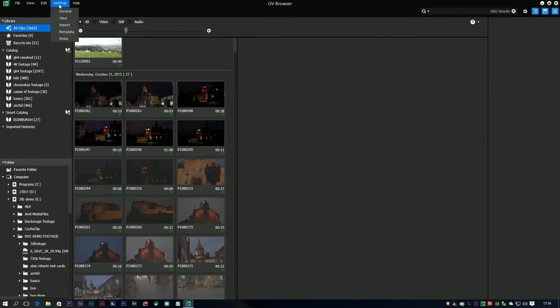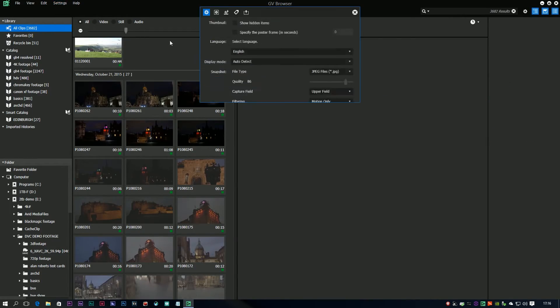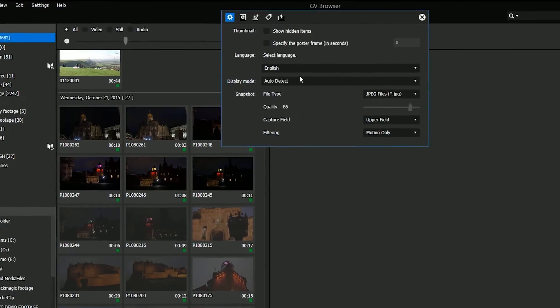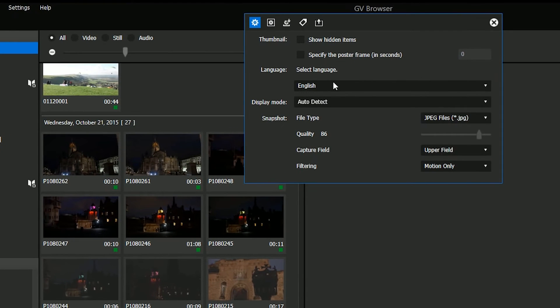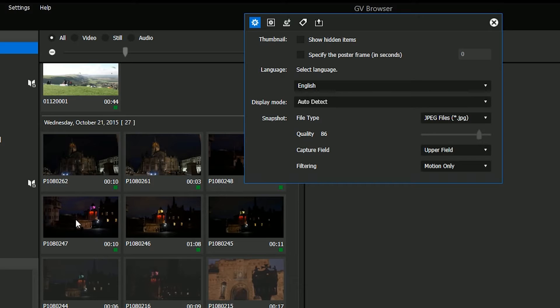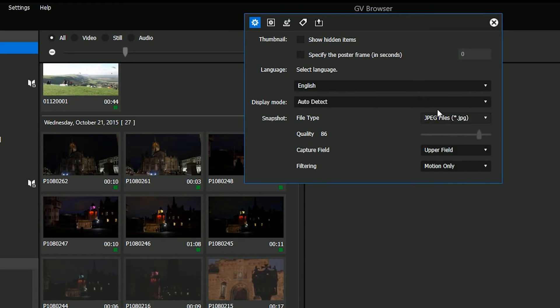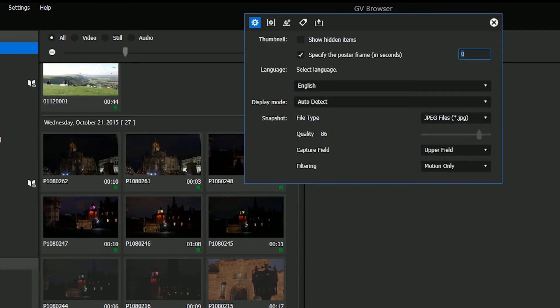One other nice option in the settings, which to be honest I'm not entirely sure whether it's there in the old version or not, is this one, set poster frame. Obviously, as a default, the frame being shown here is the very first frame of my video. Sometimes that doesn't represent what the video is. You can click on here and say, no, make a frame about five seconds in be the poster frame.